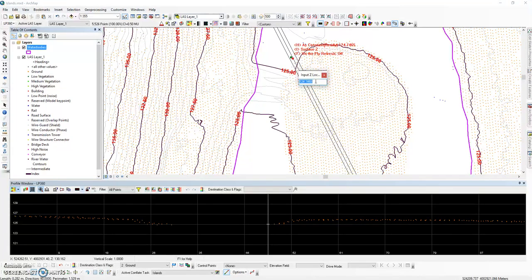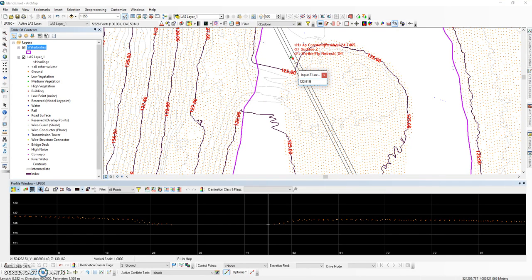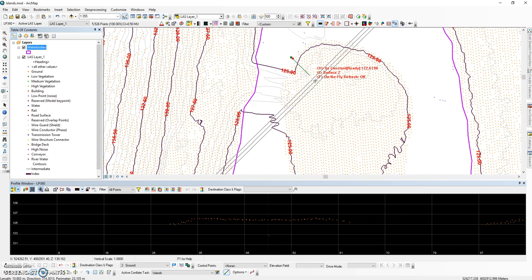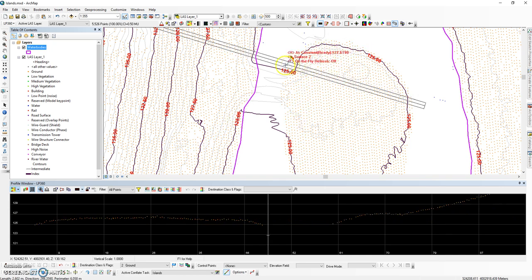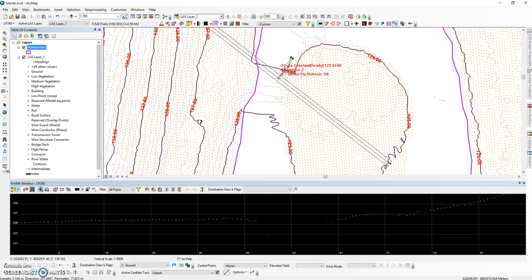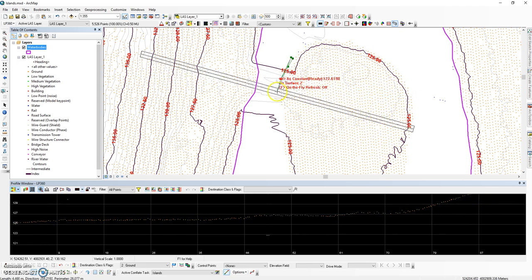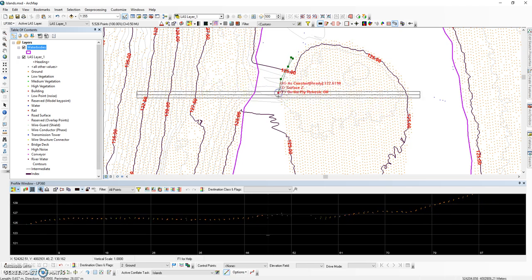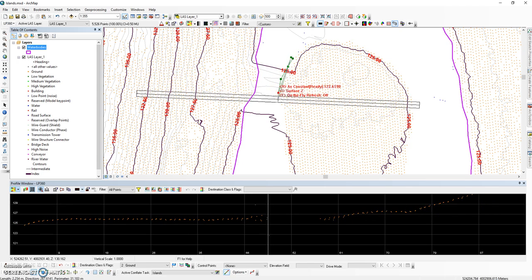We're going to right click on it and we're going to set a Z lock height. In this instance, that is the same value that we want as our lake, so 122.619. And this is going to be the value that will get assigned to all the vertices. Continue digitizing in a counterclockwise direction.